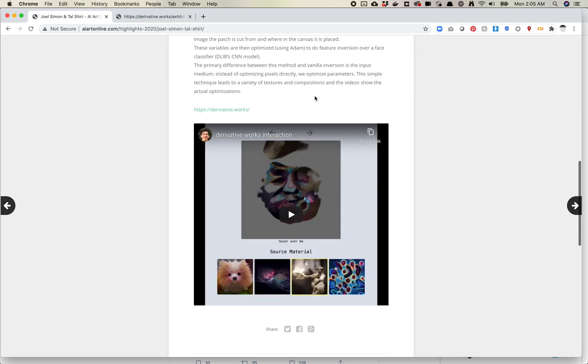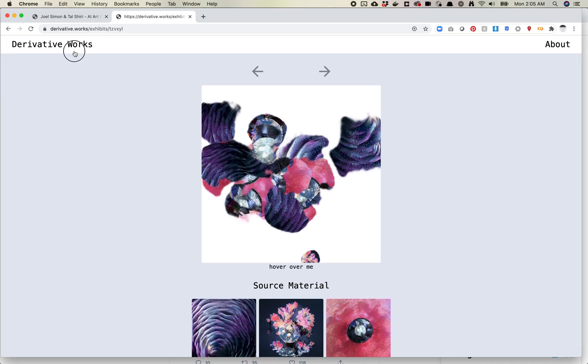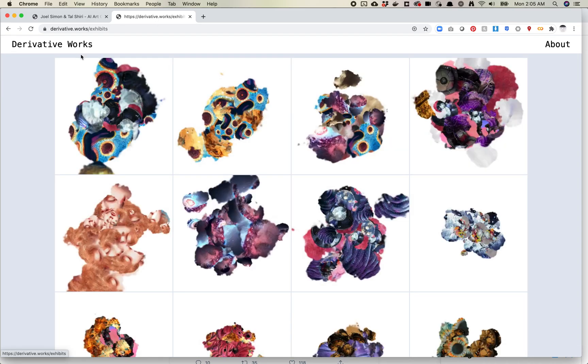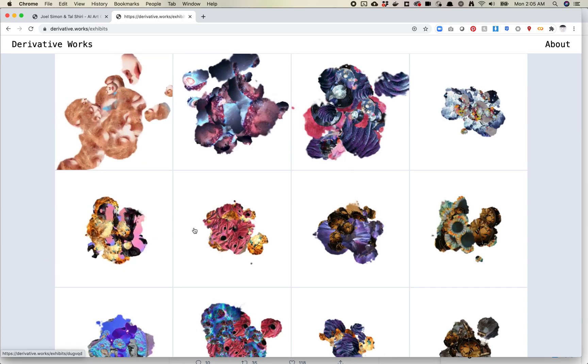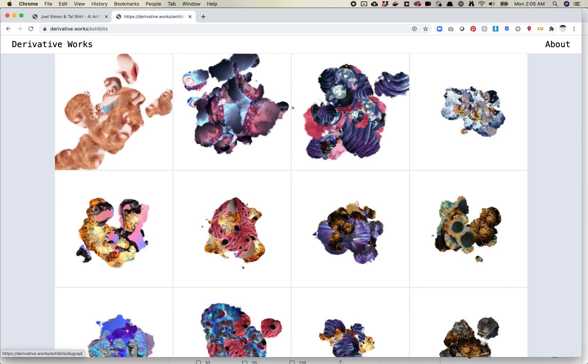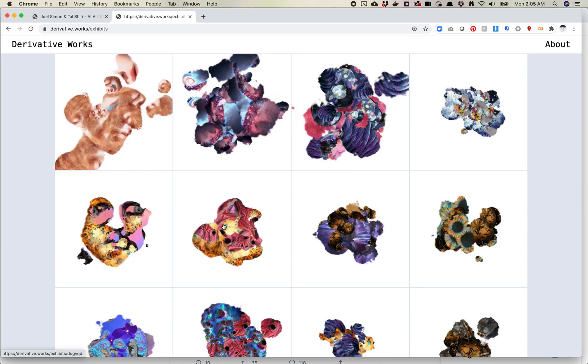The way this project works is, let me just pull up derivative works, this is the website for it. We'll go back one and we'll just grab one of these. So you can sort of see there's these images that are excited and they should be creating faces.